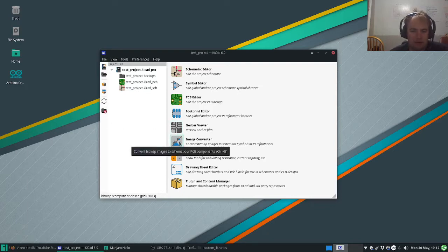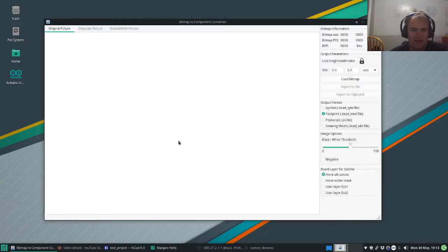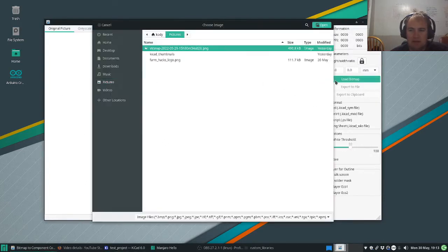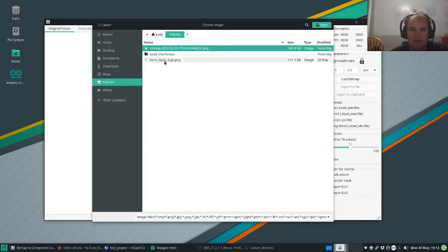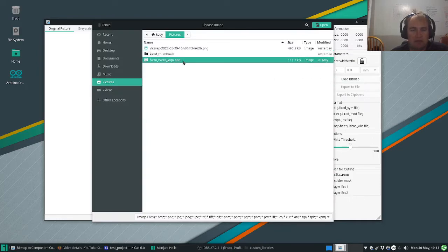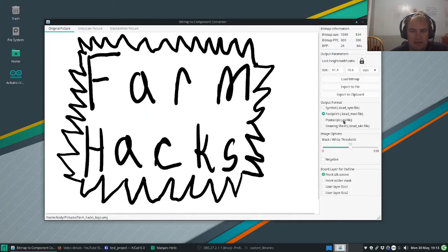So first we go to image converter, we click that, and then we go over here and say load bitmap, and go farmhacks logo, select that.